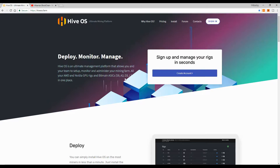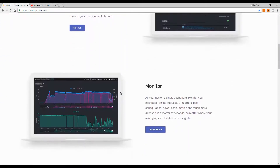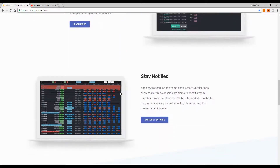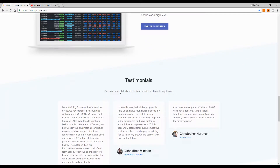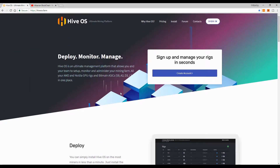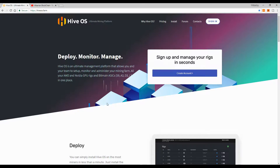It's a very simple OS. You can install it on an 8GB USB drive, though I recommend using an SSD if you want speed. A simple USB drive with at least 8GB of free space is enough to install this mining OS, and it's very easy.